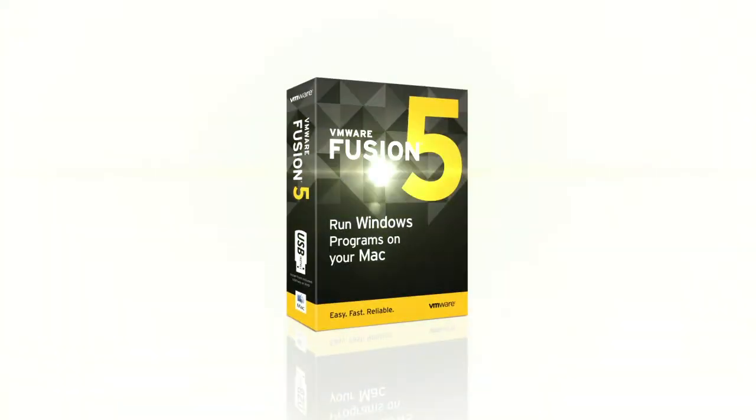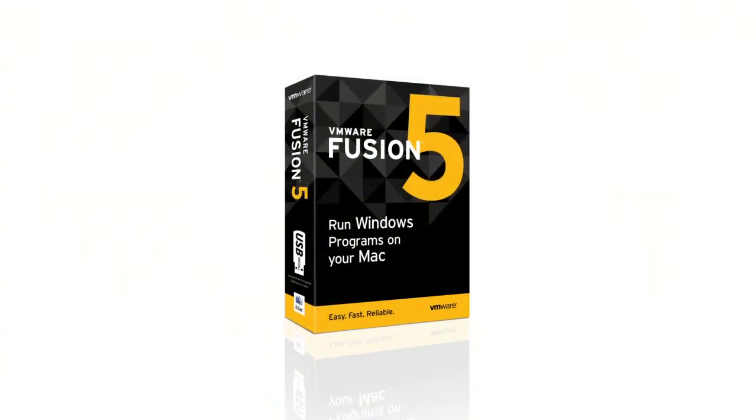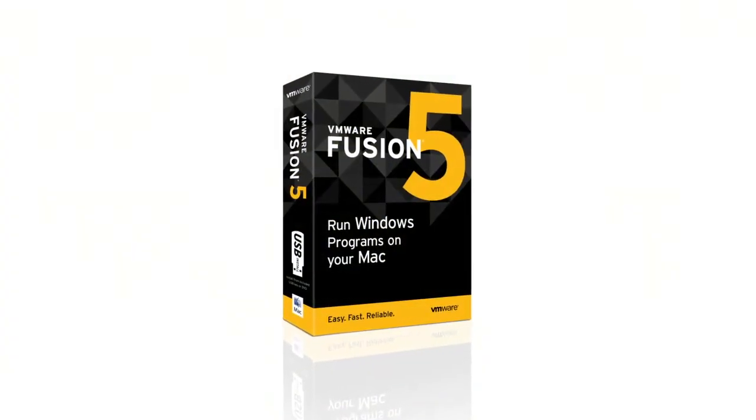So that's VMware Fusion, the easy, fast, and reliable way to run Windows on your Mac.